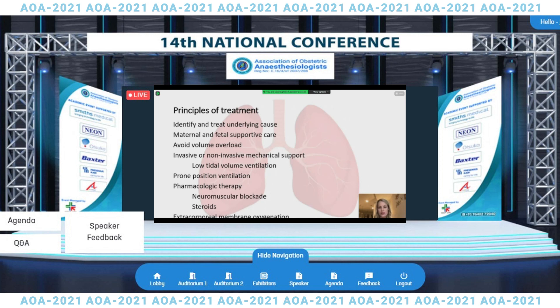If all of the above interventions fail, I recommend consideration of veno-venous extracorporeal membrane oxygenation as salvage therapy.